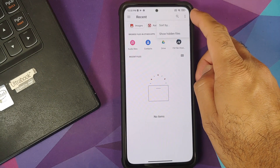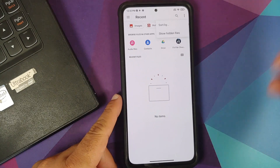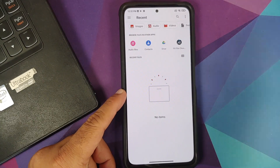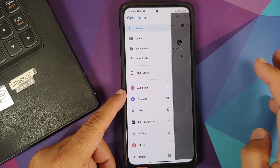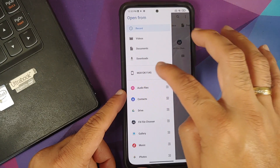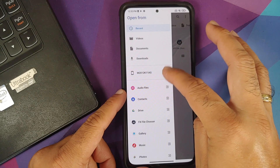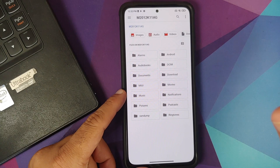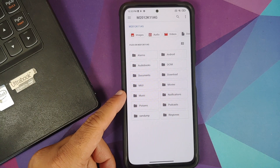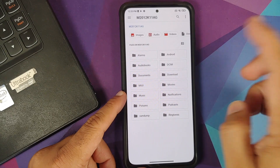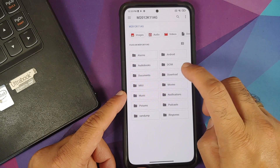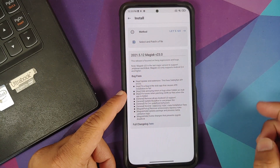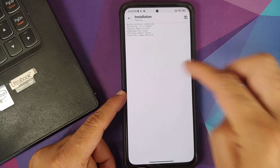On Android 10, click the three-dot menu on the top right and select 'Show Internal Storage'. On Android 11 you don't get that option. Once internal storage is enabled, use the three-bar menu on the top left and select your device's name — in my case it shows as M2012. Navigate to the path where you placed your boot or recovery image; I placed it in the Download folder.